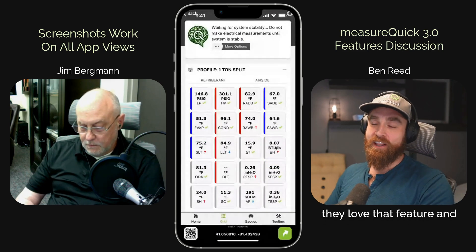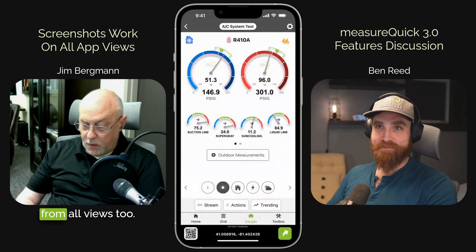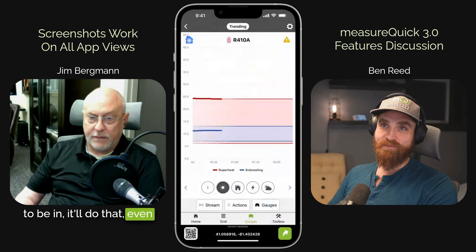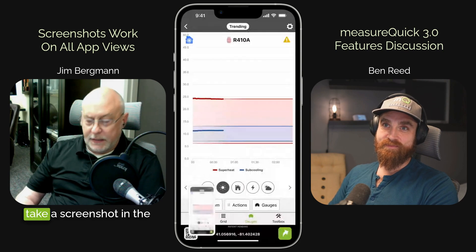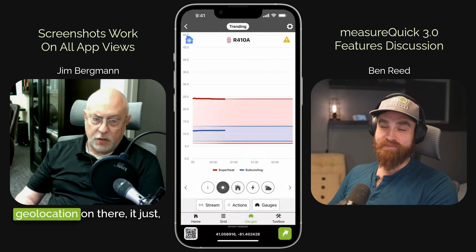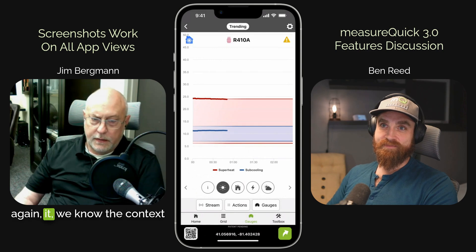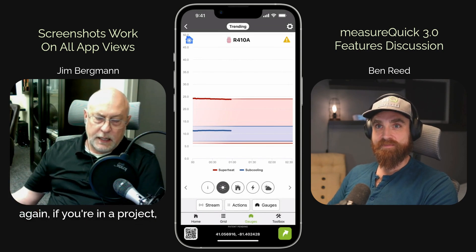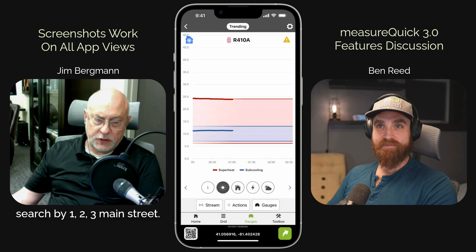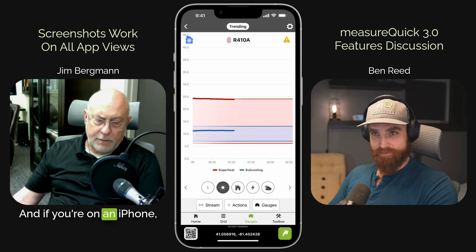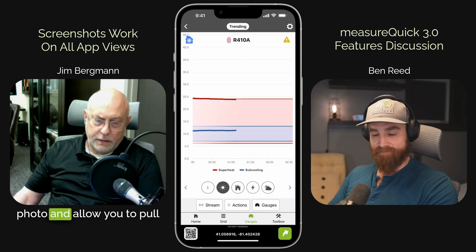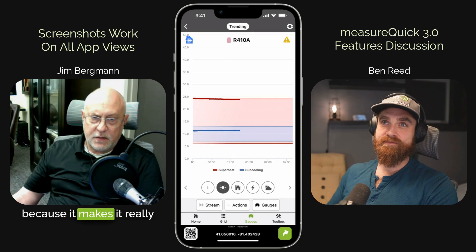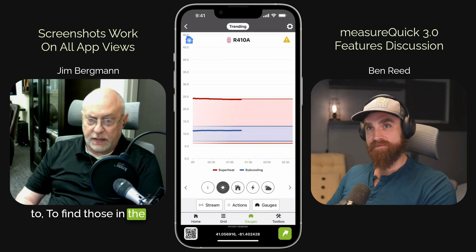That's awesome — this is something that a lot of people love. And it works from all views too, not just from the grid. Any view you want to be in, it'll do that — even including things like trending. So anywhere you want to take a screenshot in the application, you can do that. Now that we have geolocation on there, we know the context those came from. And what's cool too is you can search for these in your camera rolls. If you're in a project, it's going to pull in the address. You can literally search by the address — like 123 Main Street — and if you're on an iPhone, it'll see that text in that photo and allow you to pull up that address directly. Or you can do geolocation — either one — but it makes it really easy for a technician to find those in the camera roll later on.